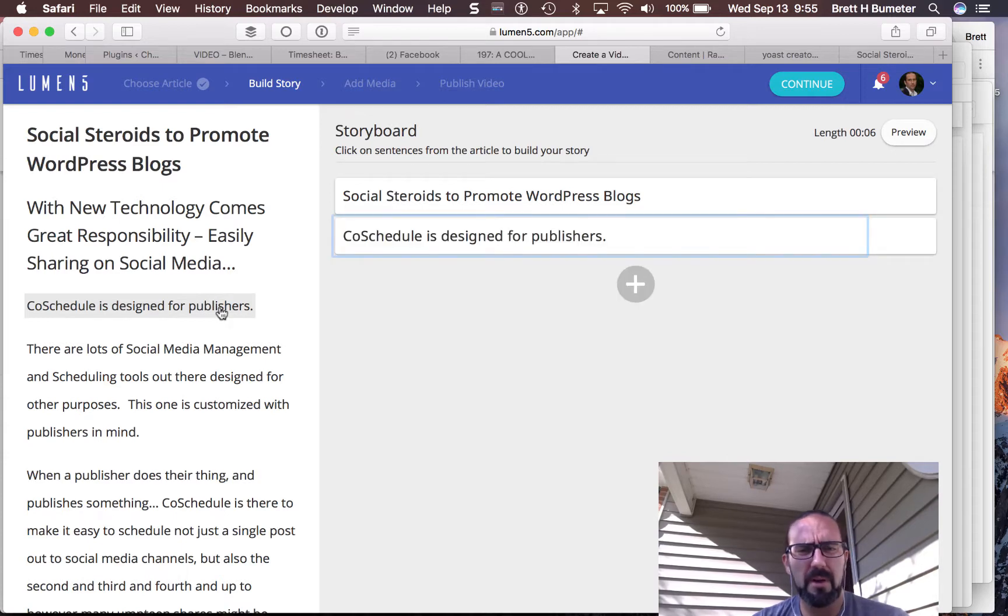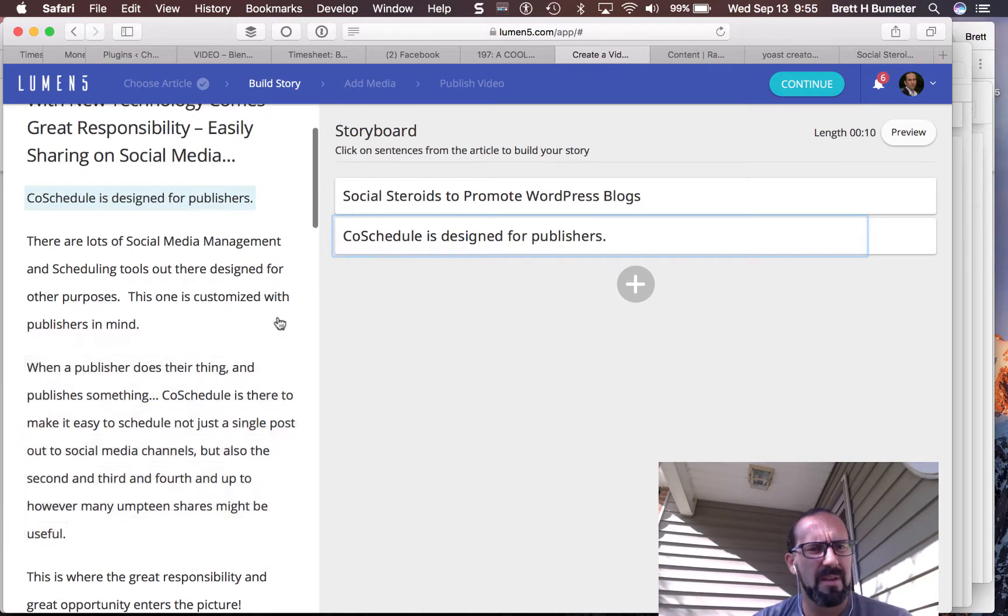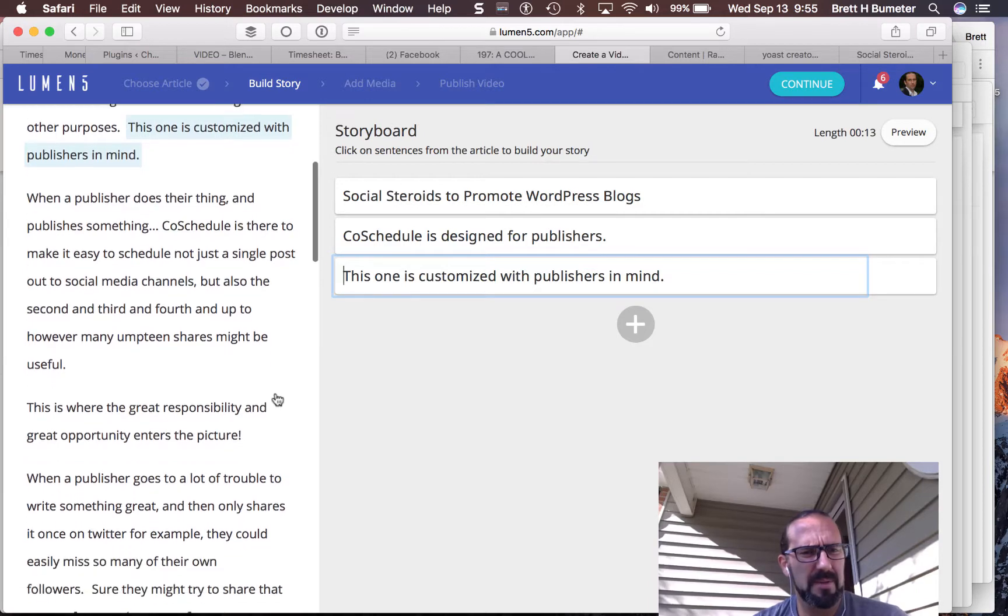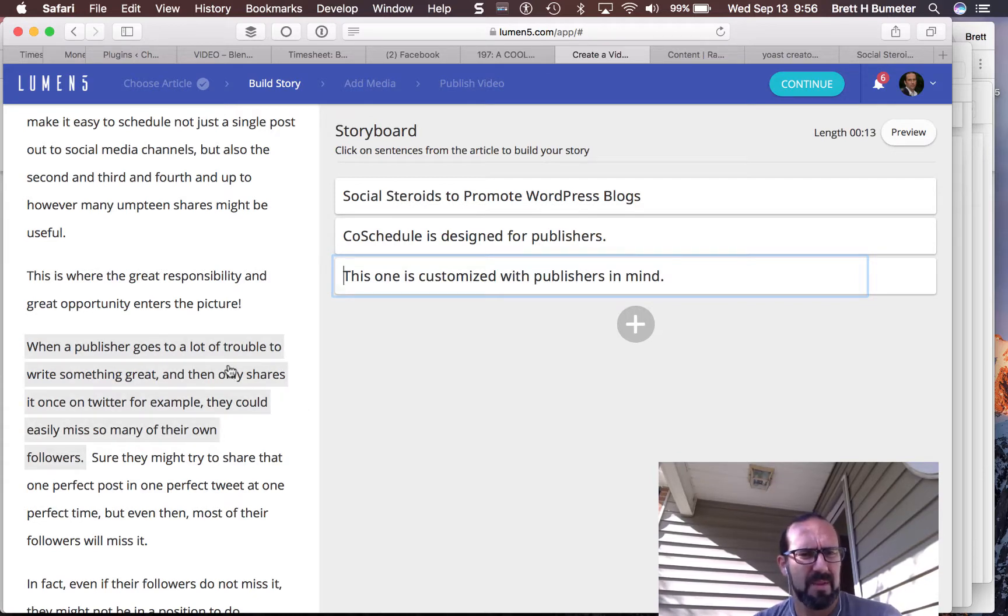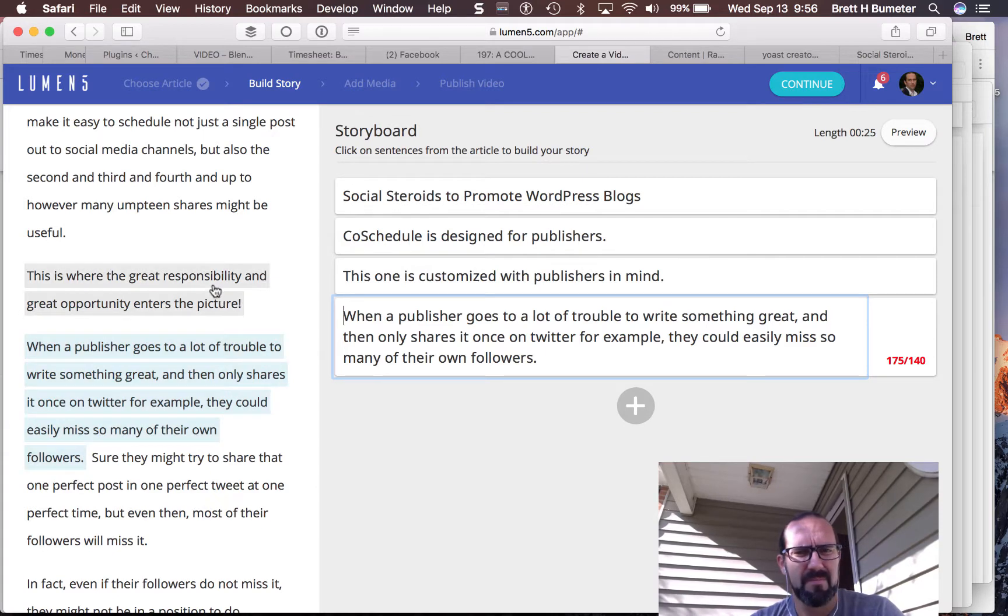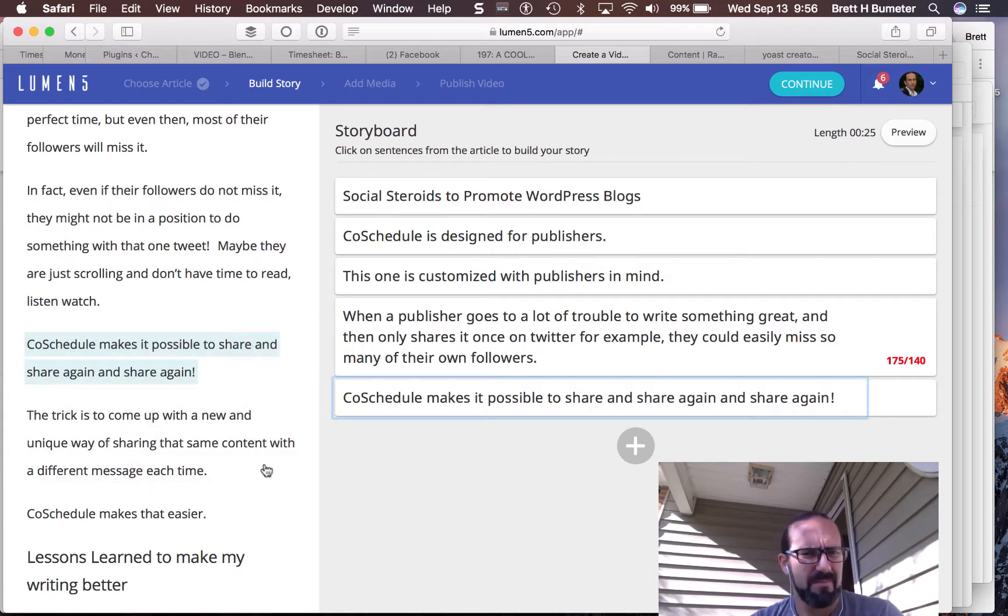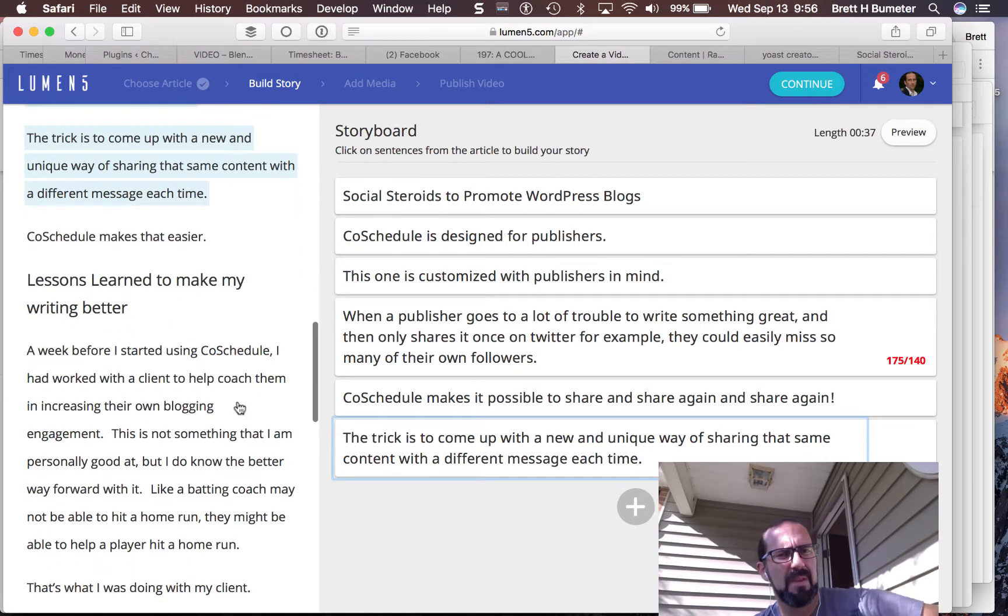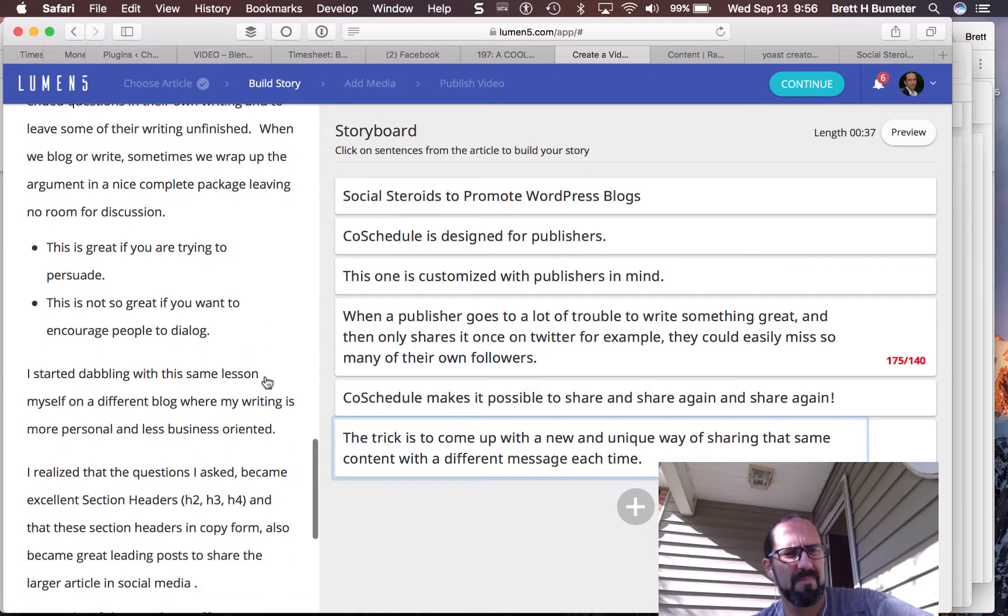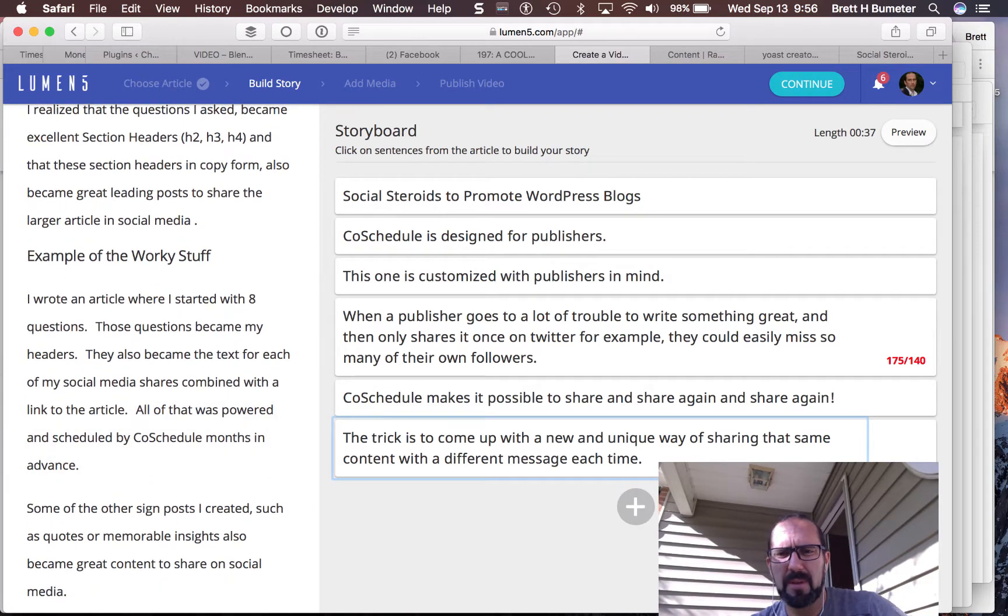So social steroids to promote WordPress blogs. So I'm going to, oh, I just tapped that. That was a single click and so add another one. CoSchedule is there to make it easy to schedule, not just a single post. There's something with great response.